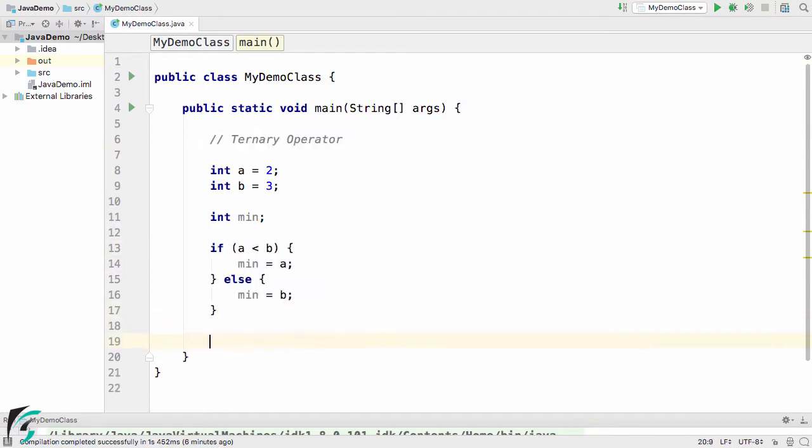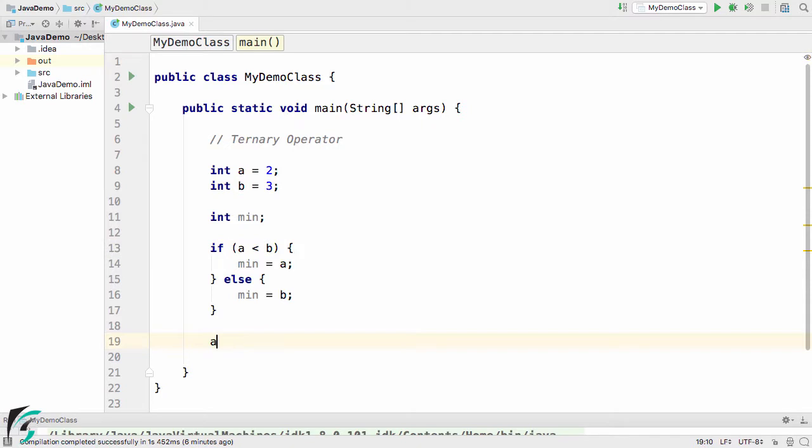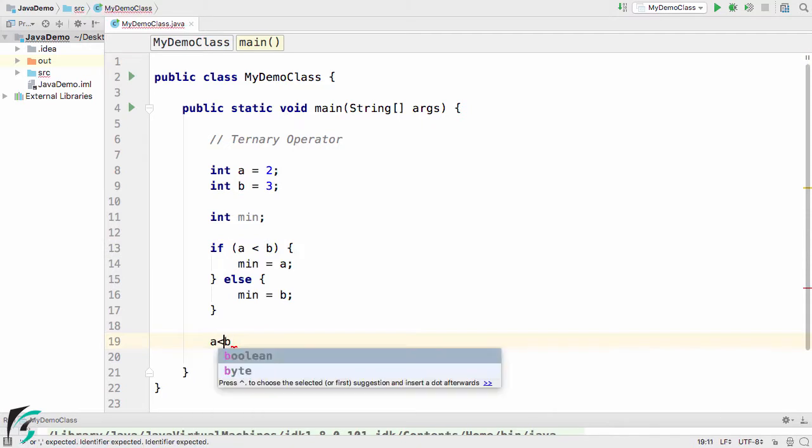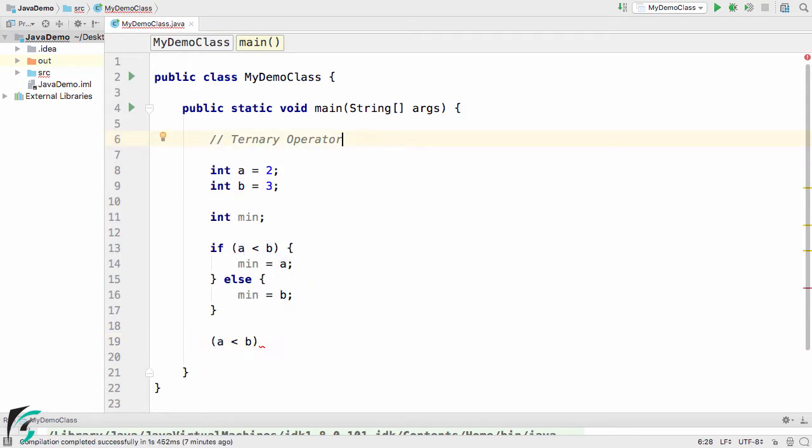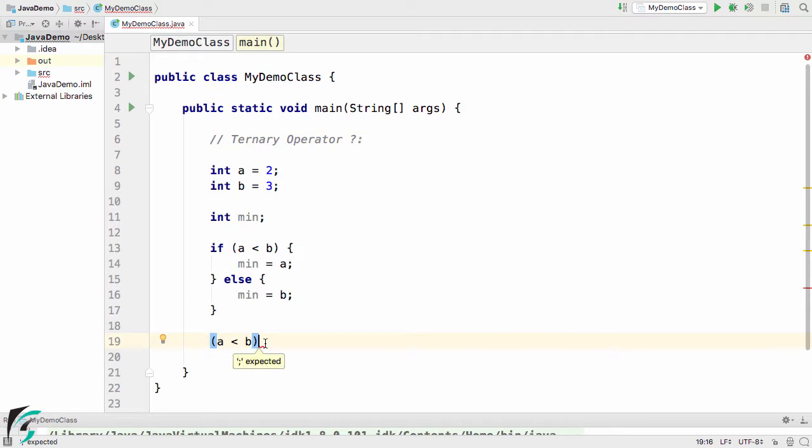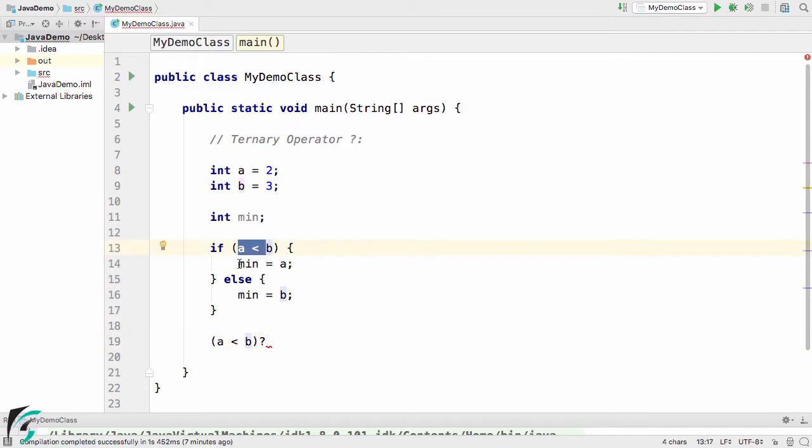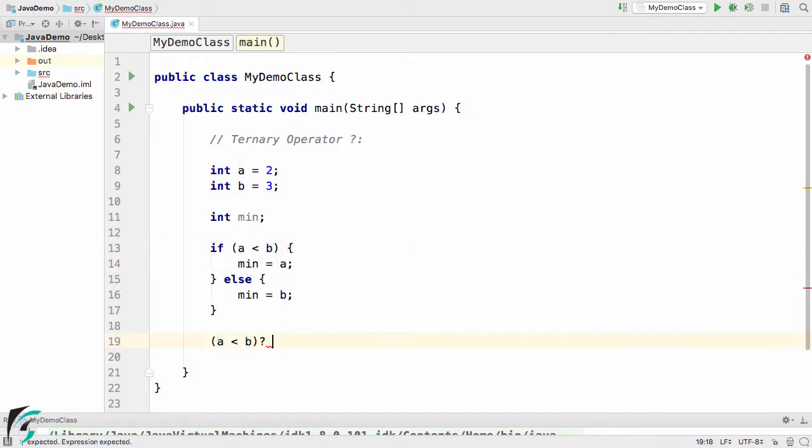Let us do one thing. This is our condition, right? Let us use a is smaller than b, put it inside the bracket. The ternary operator is represented with the help of question mark and colon. After this condition, let us put a question mark. If the condition is true, then simply assign minimum equal to a. I will simply write a.